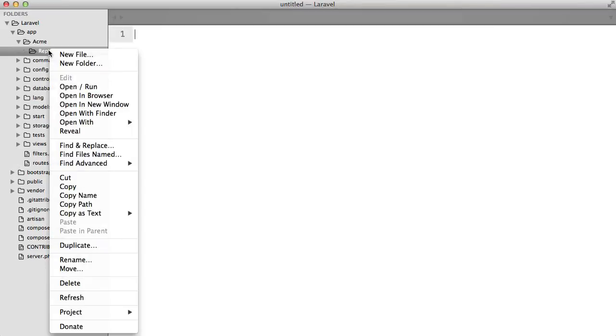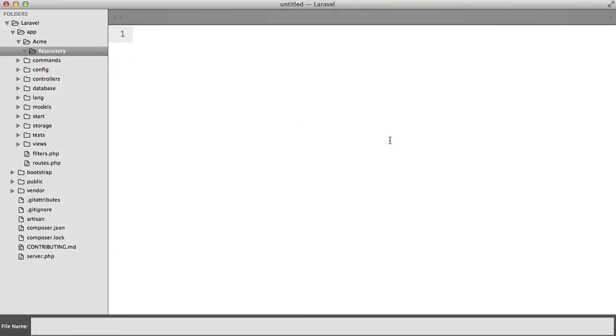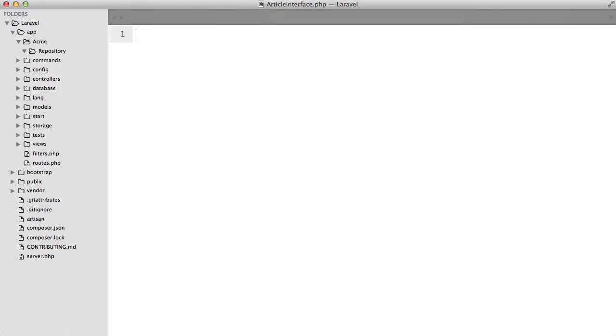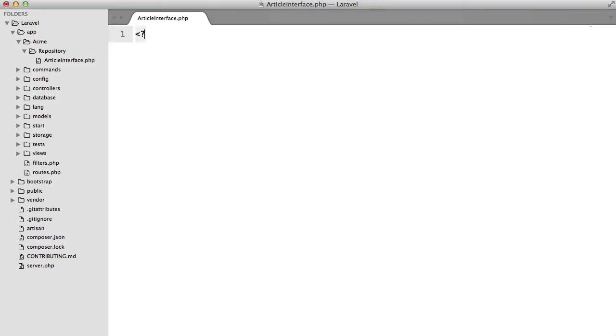Now inside of here I'm going to create a new file and I'm going to call this article repository interface and in fact because we're using namespaces we probably don't need that repository in there.